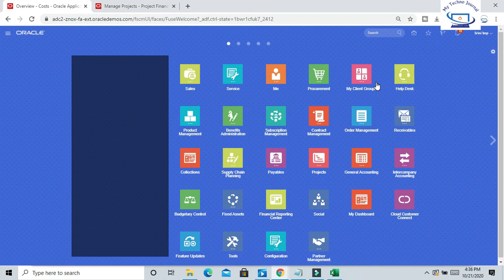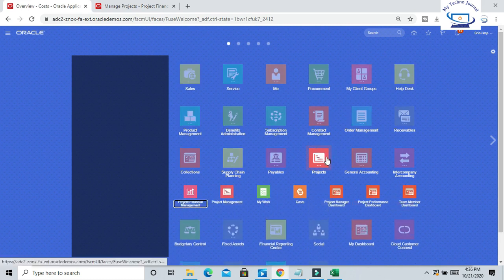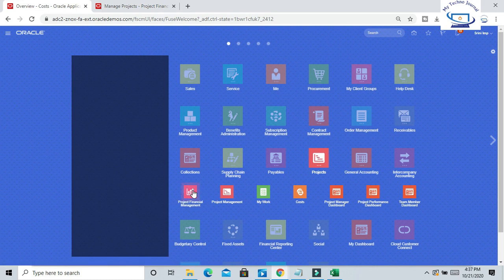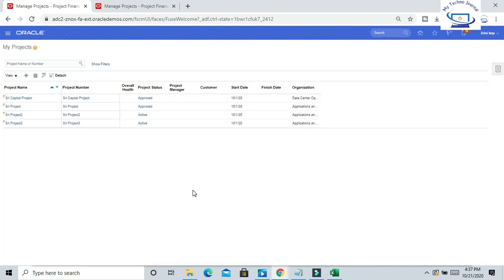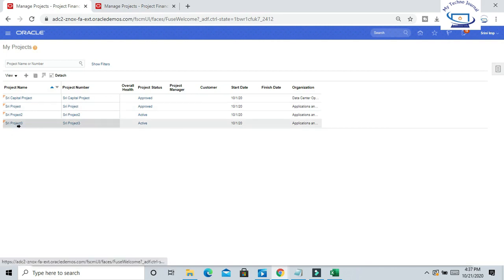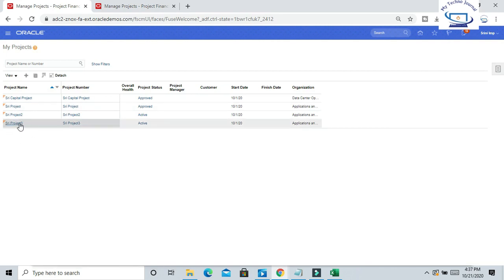Let us start. Let me show you the project I have created. Project Financial Management, and I have this existing Project 3. For this project, I want to import some costs from Oracle Payables.